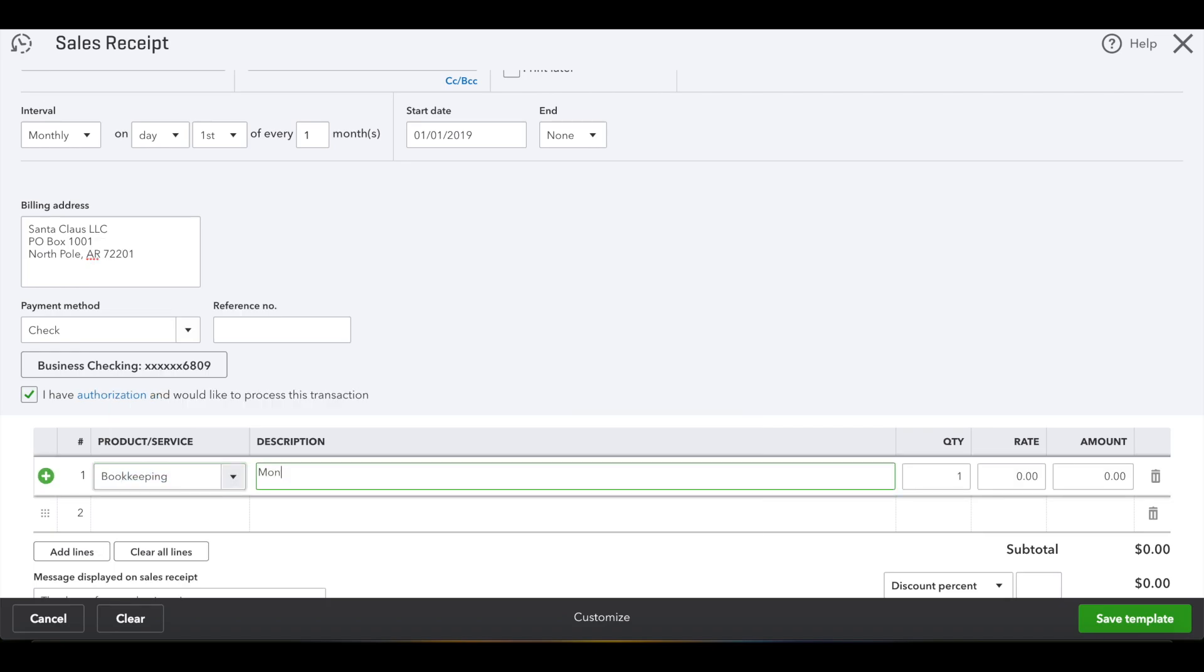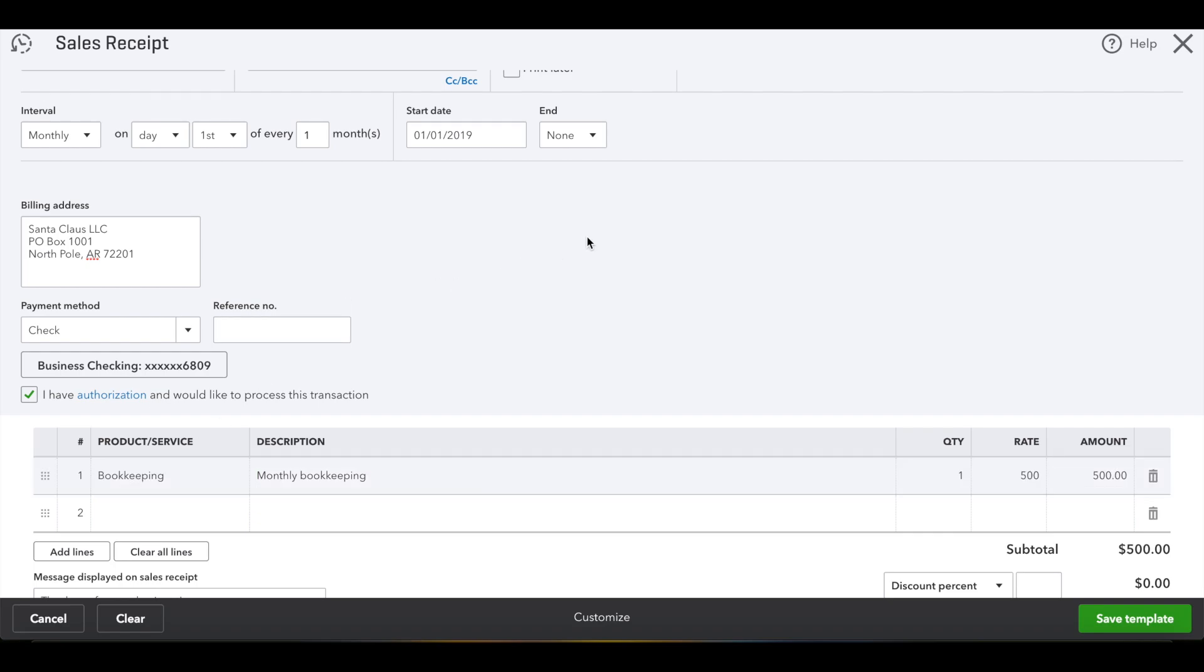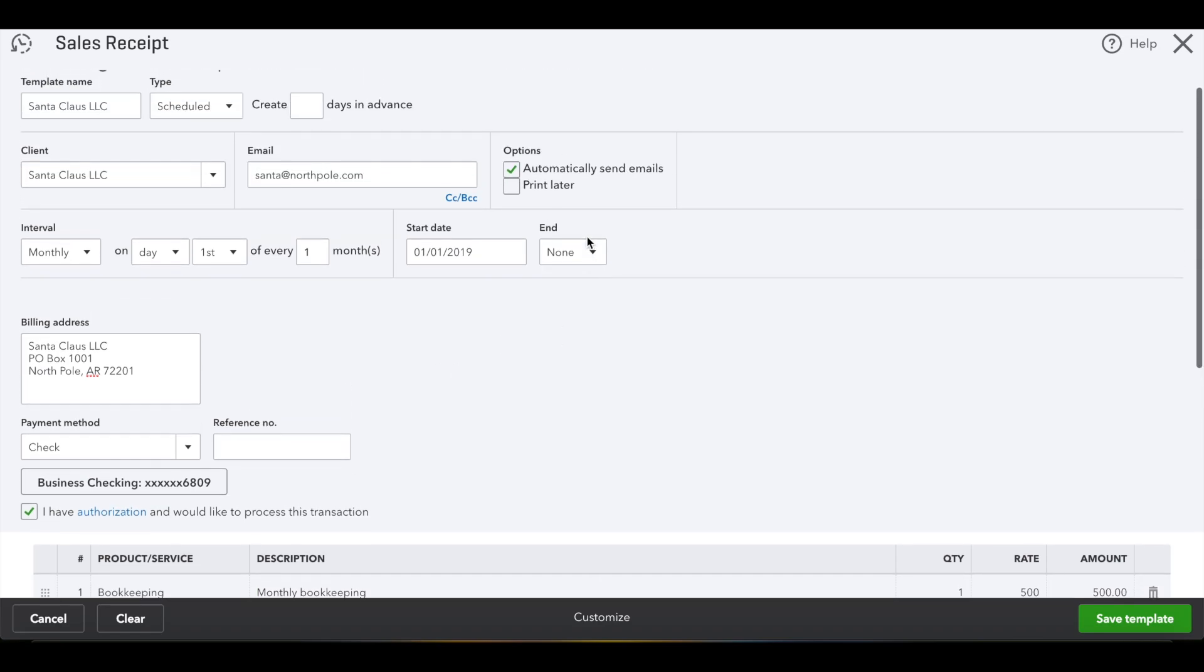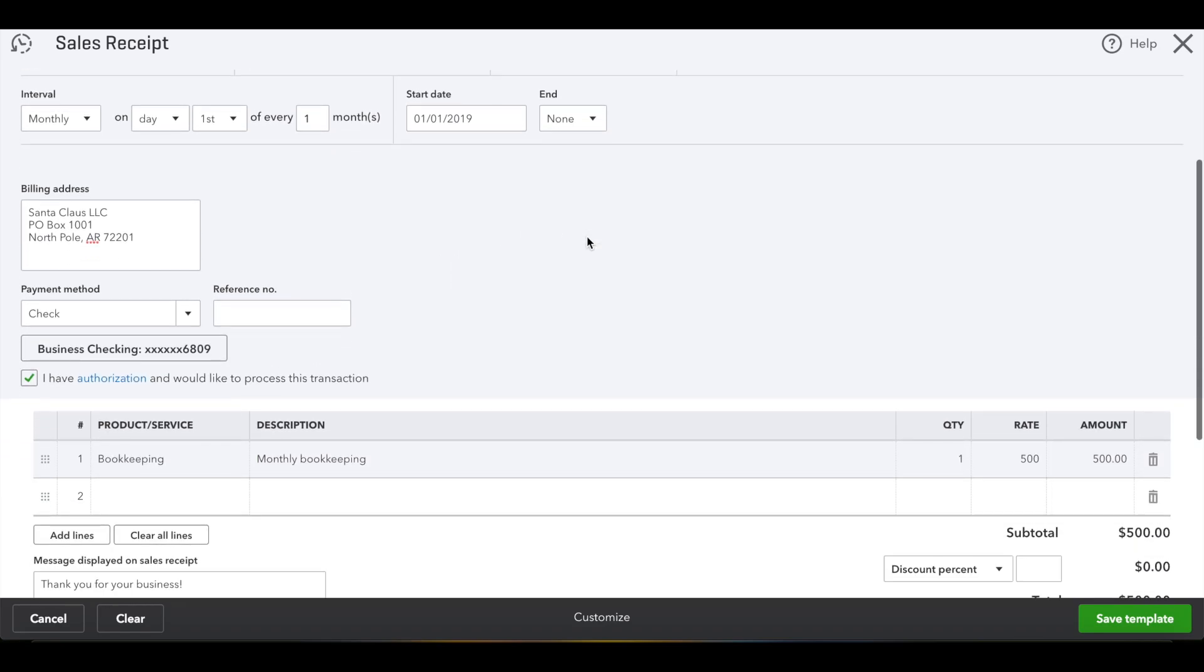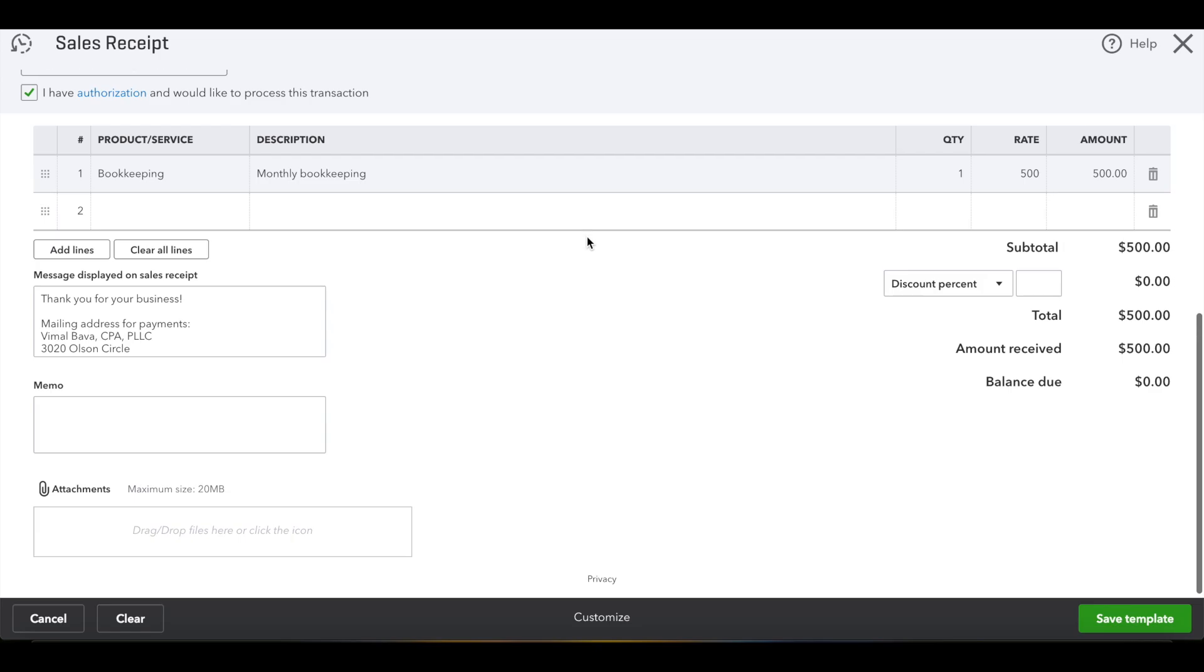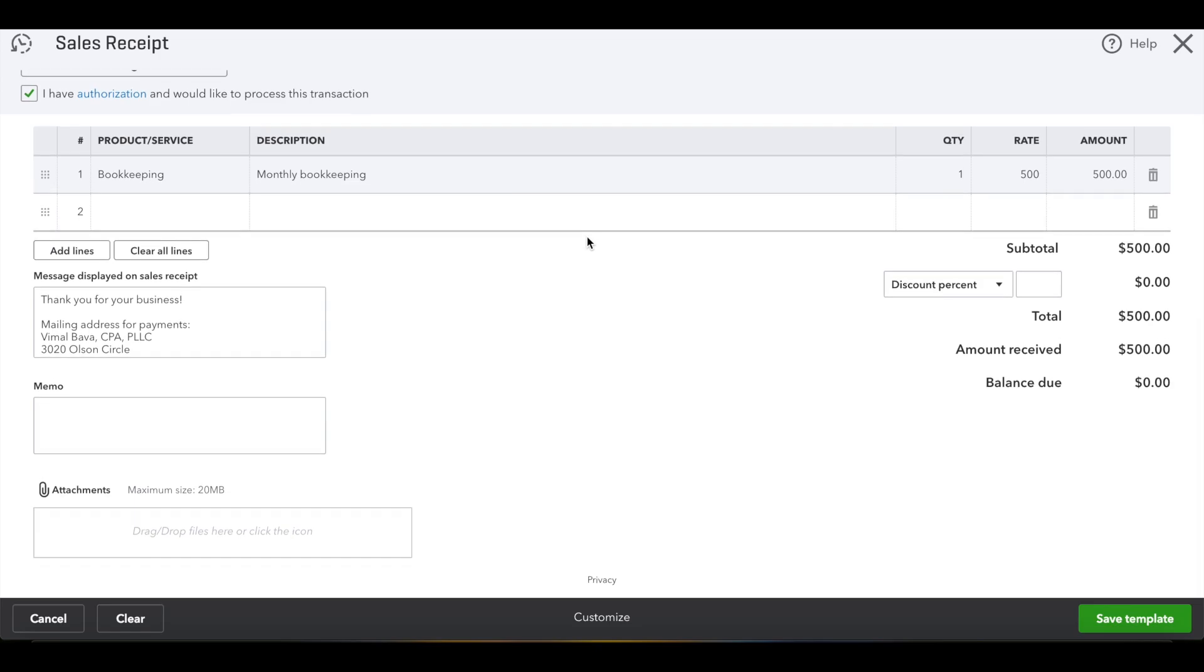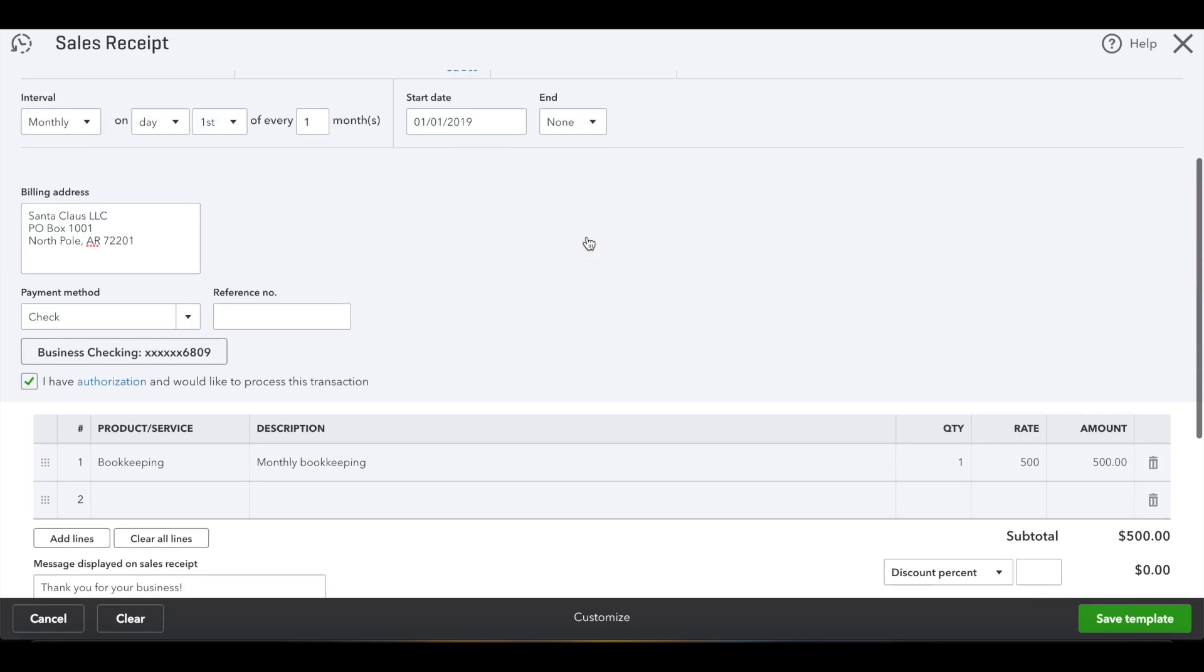Fill out your product service details at the bottom, and then just scroll down, make sure it looks okay first, and hit save template.